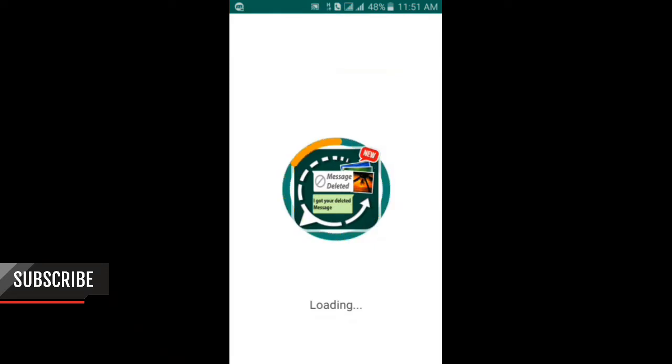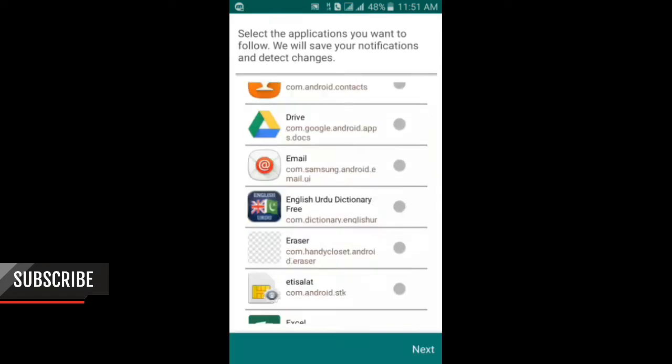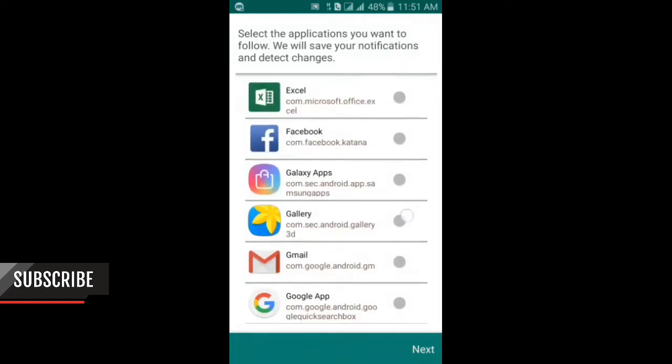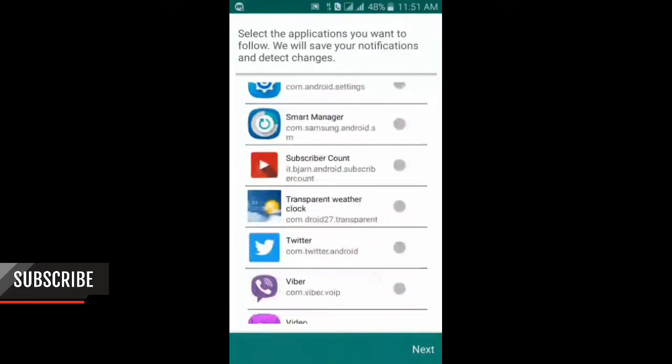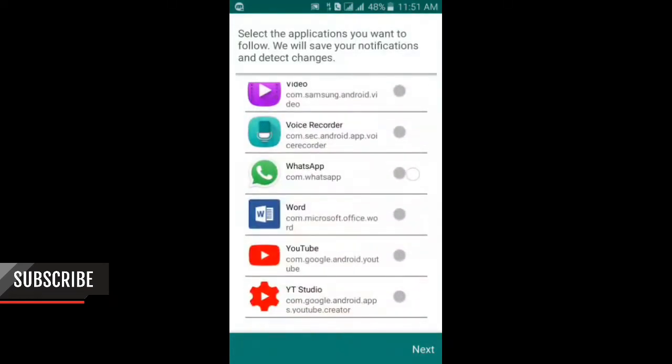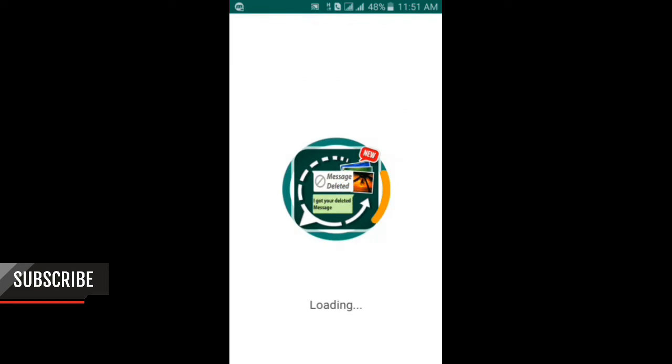It's loading. You can get any files, images, videos, and text messages of any app. We will choose WhatsApp here to enable this. You should click on this Yes button.